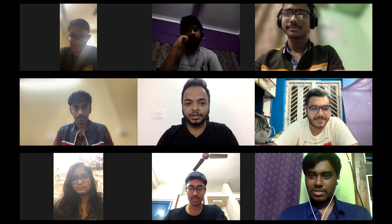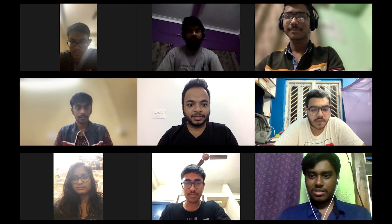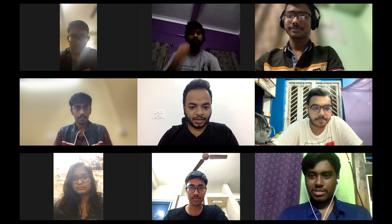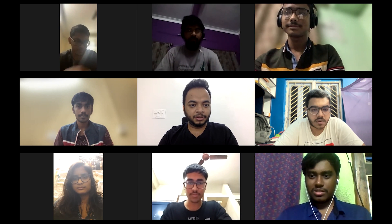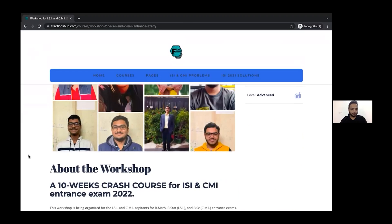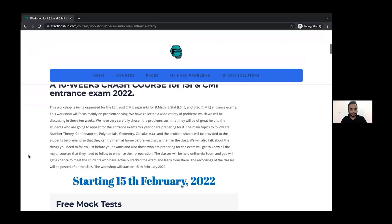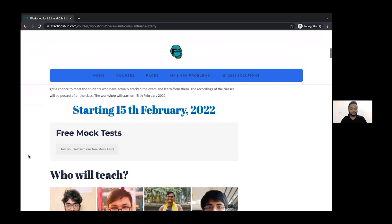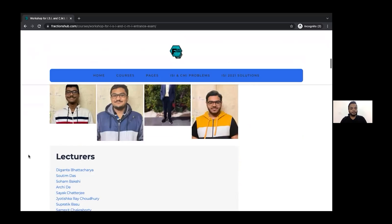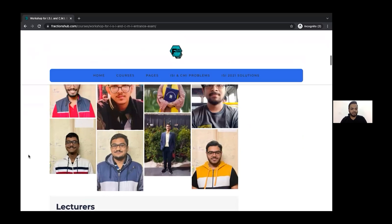Hello everyone. We, the students of Indian Statistical Institute, are organizing a workshop for the ISICMA entrance exam which is going to be held this year in 2022. We have made a course page on our website where we have given all the details about the workshop, as well as a free mock test for you to test yourself. The lecturers are present in this video and they're going to introduce themselves soon.